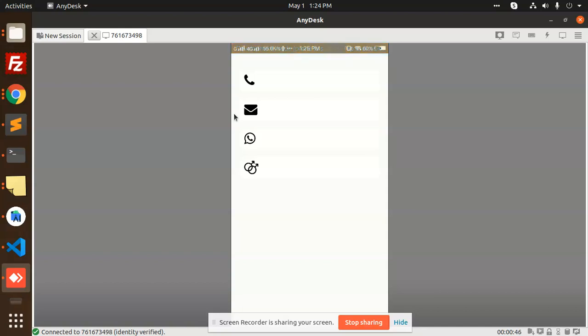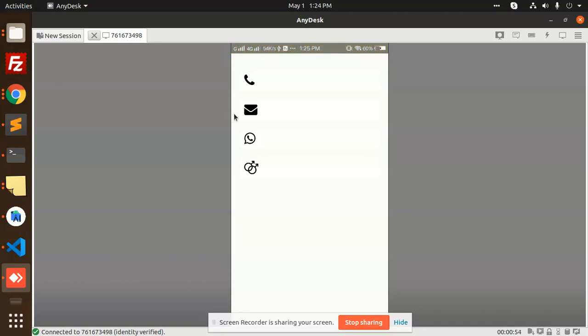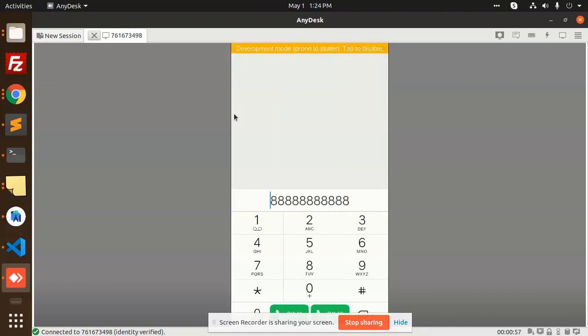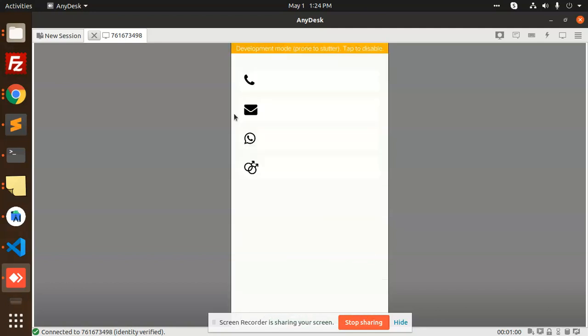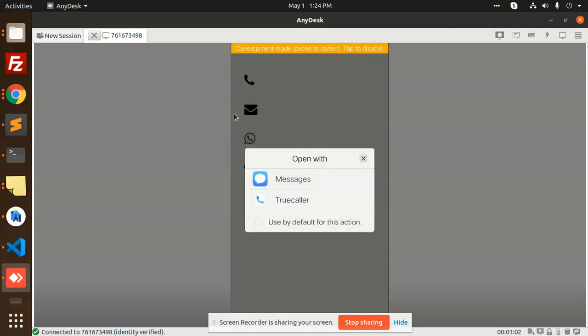When the person clicks on the call button, it will open a call dialer screen. You can see when I click on this, it will open the dialer screen. Whenever I click on the message, it will open my messages whether I want to use Truecaller or the default messages app.